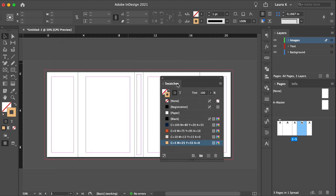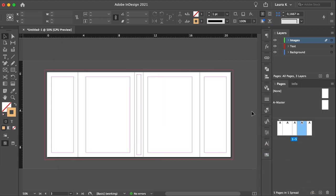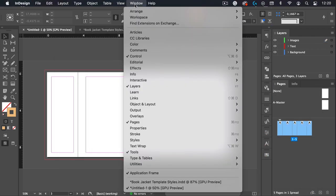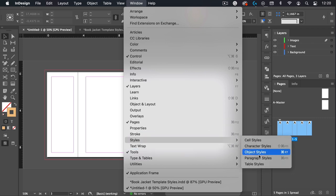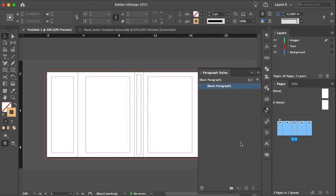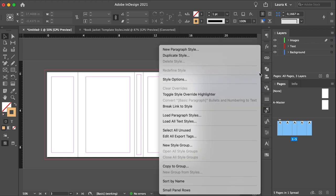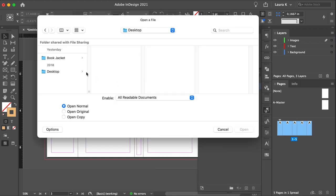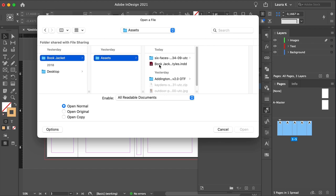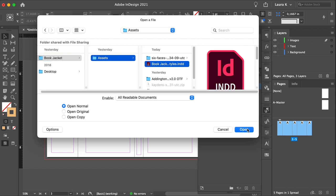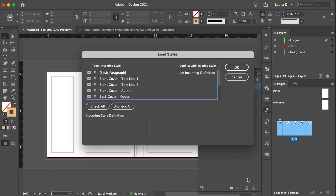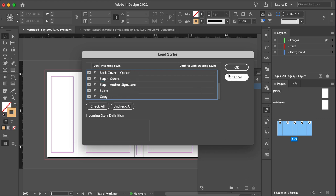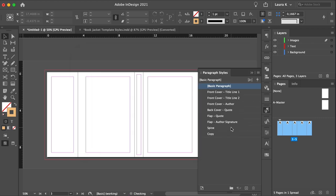Now let's add our paragraph styles. Go to Window Styles, Paragraph Styles to open the Paragraph Styles panel. And on the main menu, select Load Paragraph Styles. Navigate to the Book Jacket Paragraph Styles InDesign document that you downloaded, and click Open. In the Load Styles window, click on Check All and click OK. And now you will have a list of paragraph styles on the panel ready to be used.